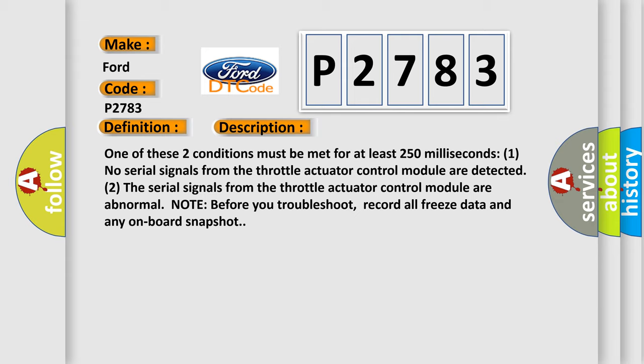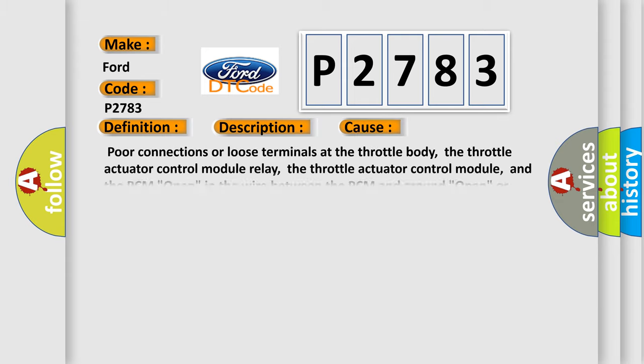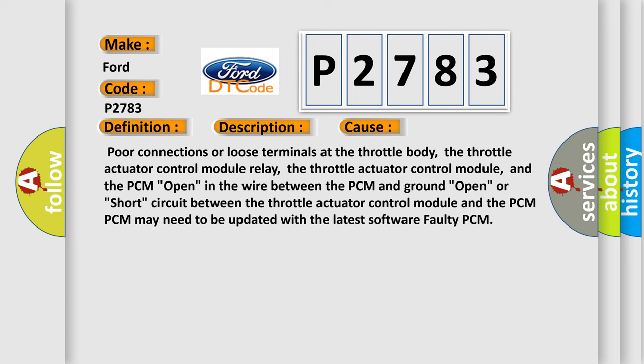This diagnostic error occurs most often in these cases: poor connections or loose terminals at the throttle body, the throttle actuator control module relay, the throttle actuator control module, and the PCM; open wire between the PCM and ground; or open or short circuit between the throttle actuator control module and the PCM. The PCM may also need to be updated with the latest software, or the PCM itself may be faulty.